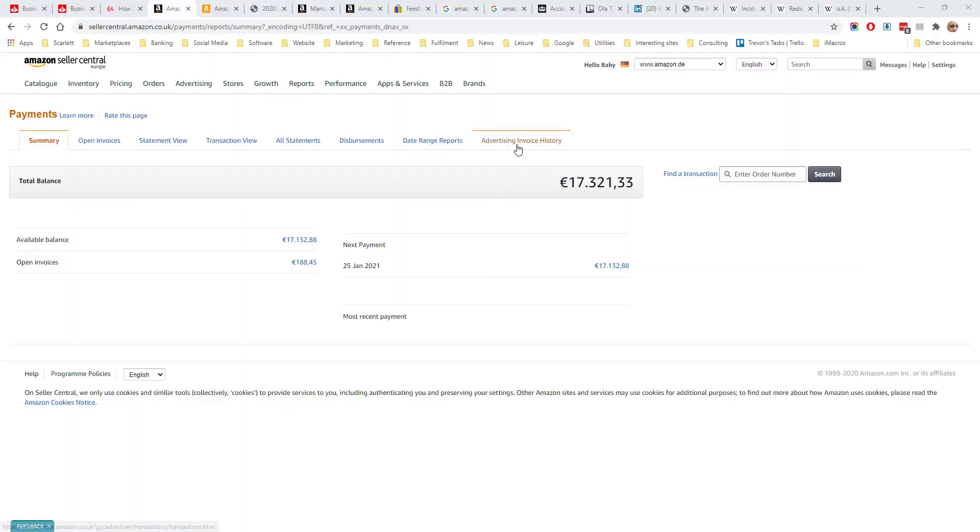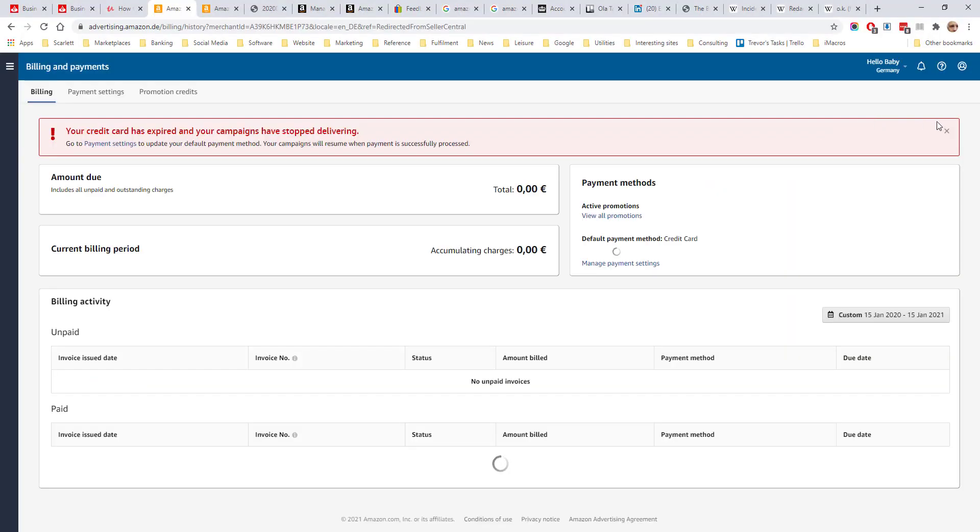The final tab is your advertising invoice history. This shows how much you have been charged for your Amazon sponsored products campaigns.